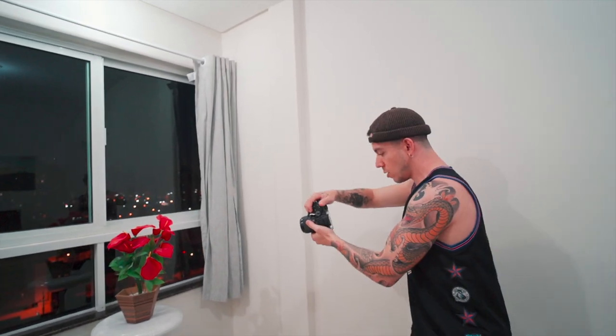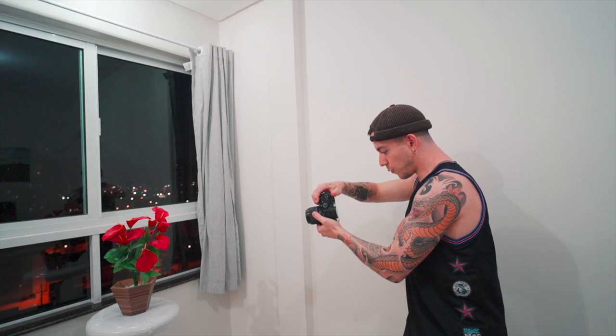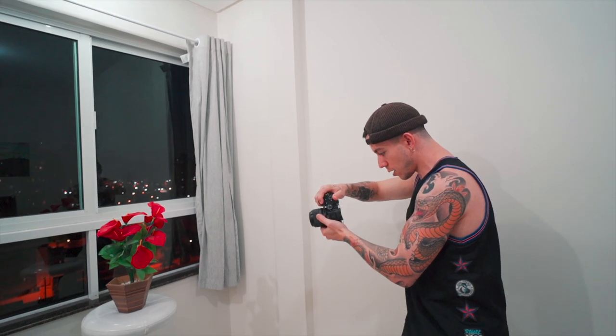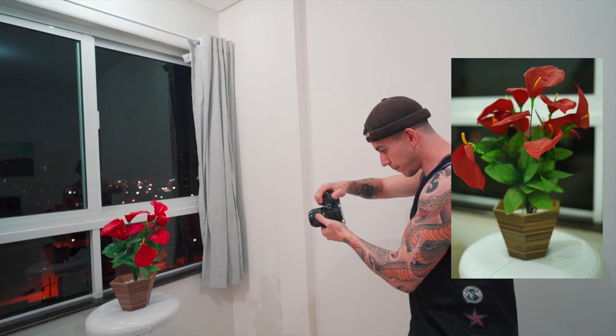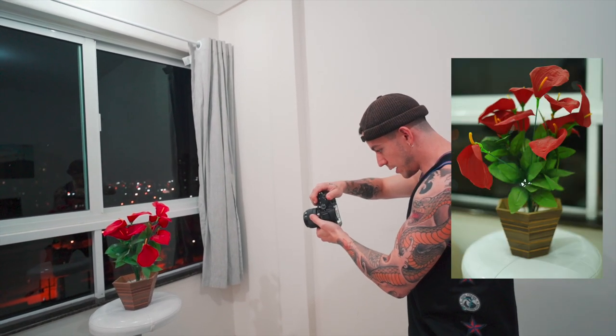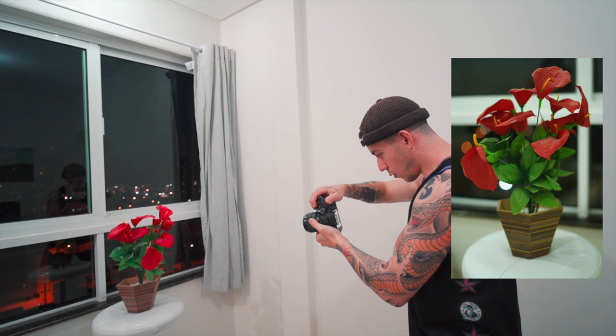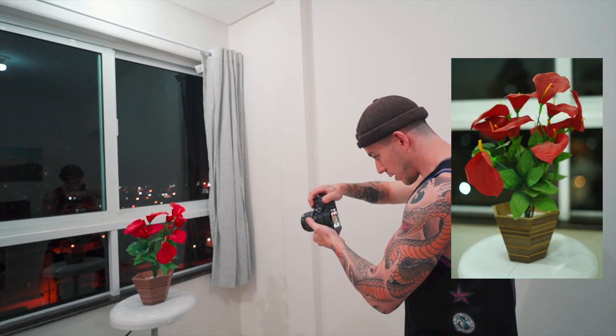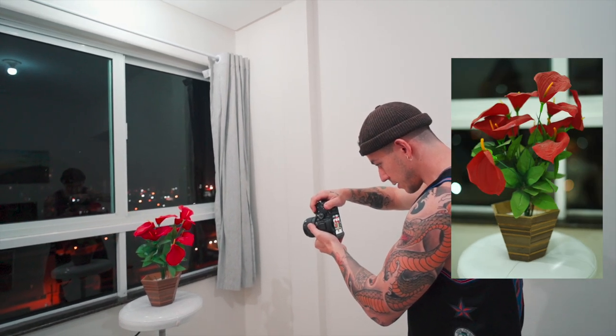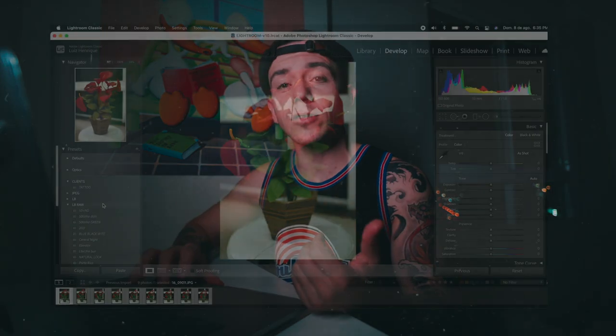So we're going to take one photo over here, two, three, four, five, six, seven, eight. After I take the photos...